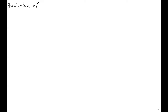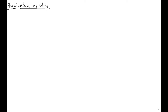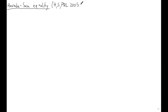The Harada-Sasa equality connects dissipation, or entropy production, with how much a system violates the fluctuation-dissipation relation. This is a very nice result. It is found in papers by Harada and Sasa — the first contribution was in Physical Review Letters in 2005, and another one is in PRE in 2006.